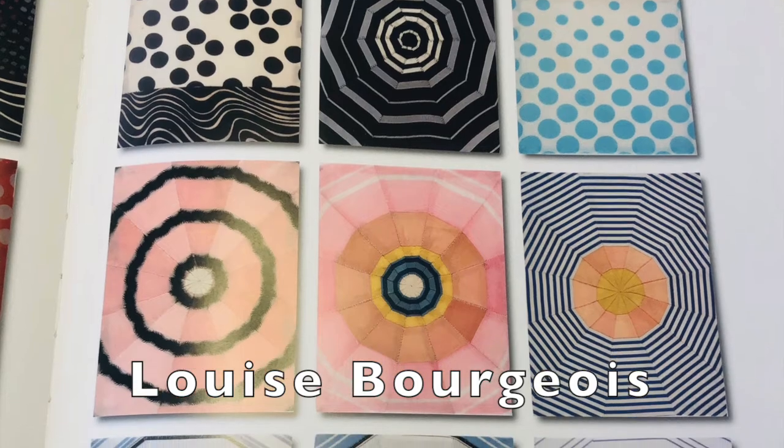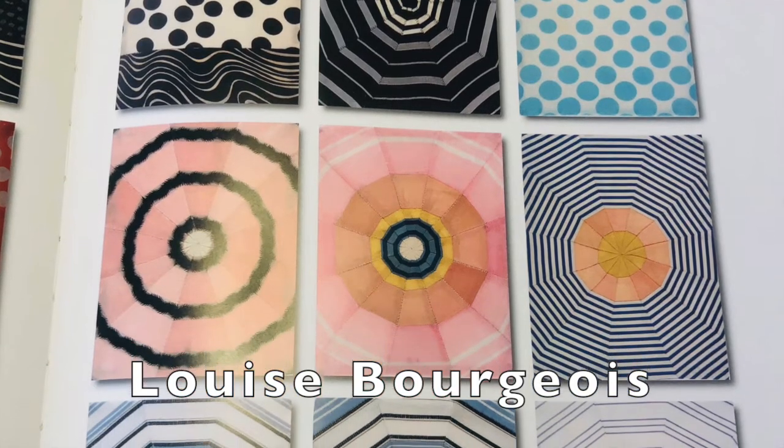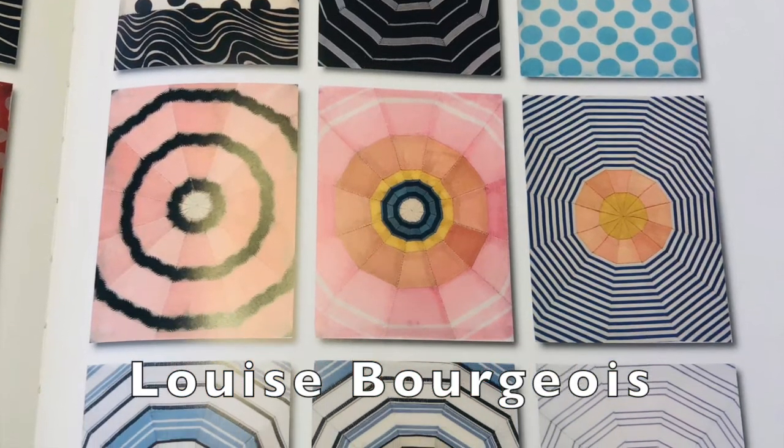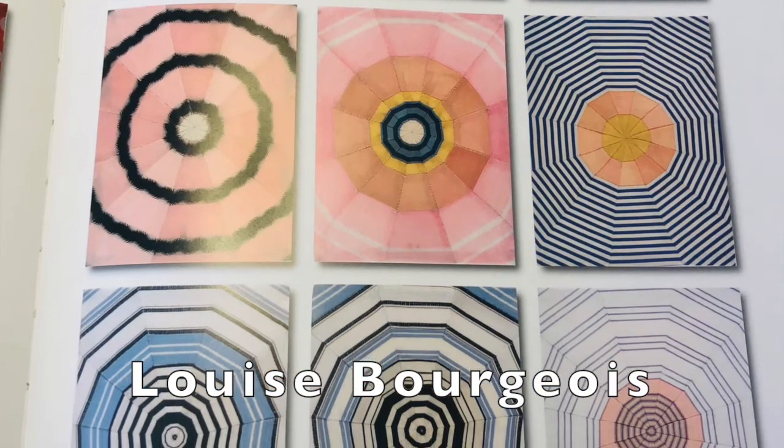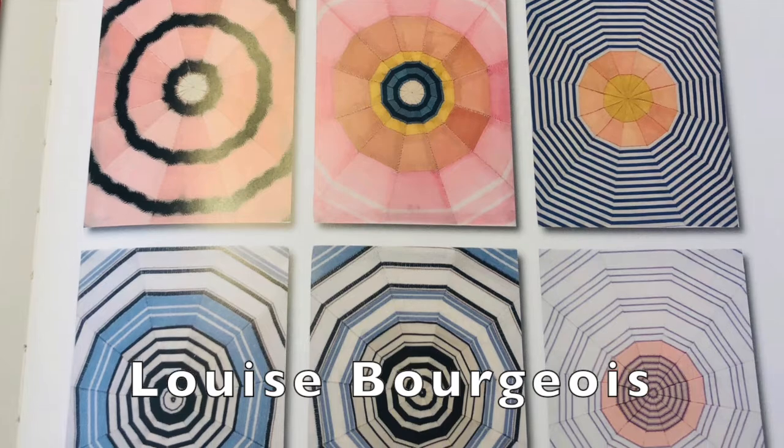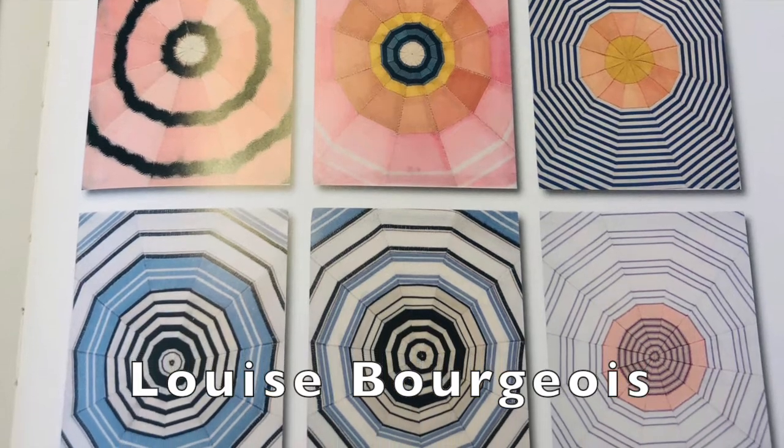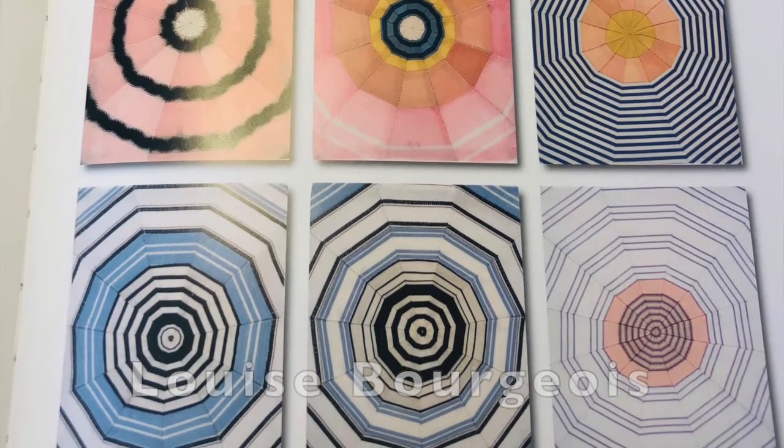Louise Bourgeois' fabric works were a revelation to me. They bridge the territory between art and craft in such an exciting way.